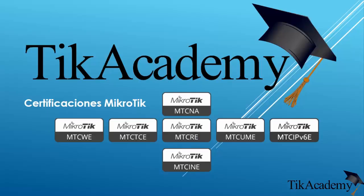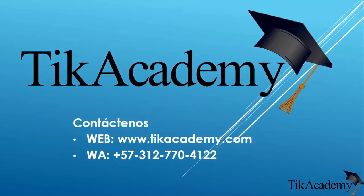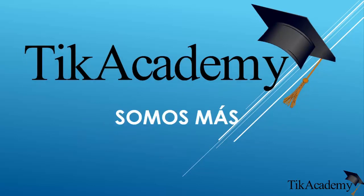Remember, we are TIC Academy. You can contact us at www.ticacademy.com or to our WhatsApp line. And remember, we are training, consulting and support on MikroTik. Thanks for watching. Bye bye.